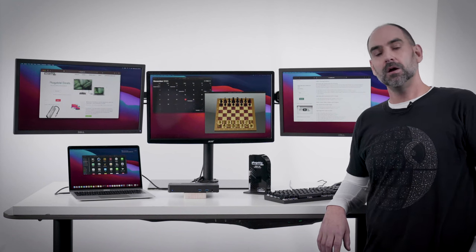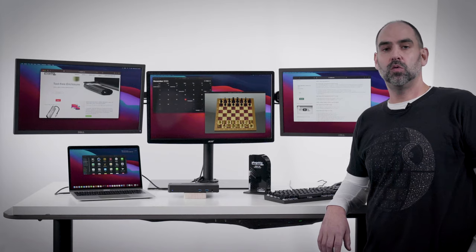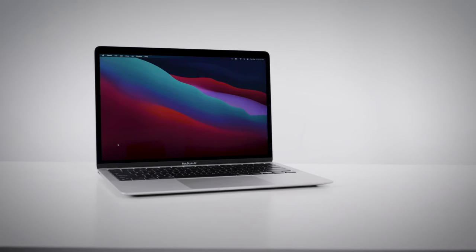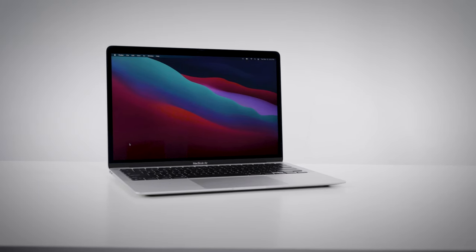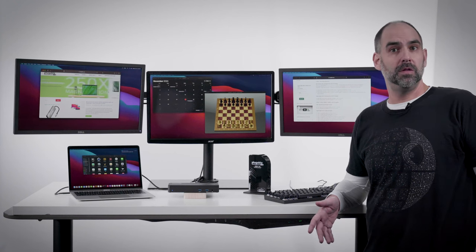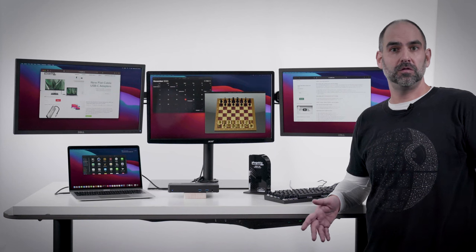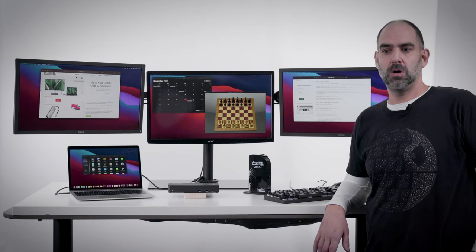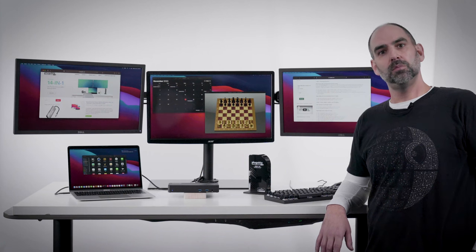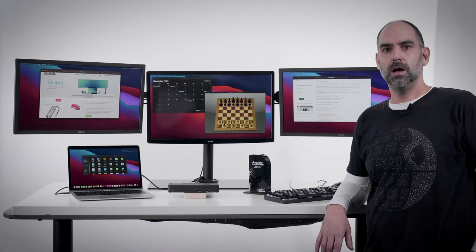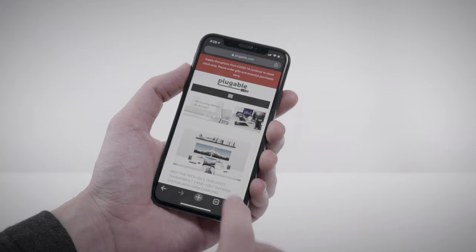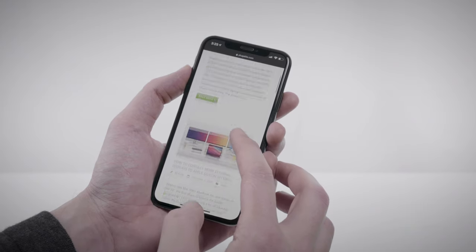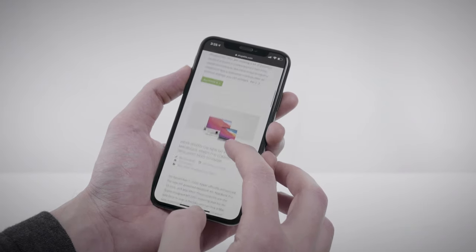I'm here today to talk about the new 2020 M1-powered MacBooks that use the Apple-designed M1 CPU. It's a big change from the Intel processors that Apple has used for going on two decades now. And this chip was designed in-house by Apple using the ARM architecture, which is something that the CPUs in your phones and tablets use.